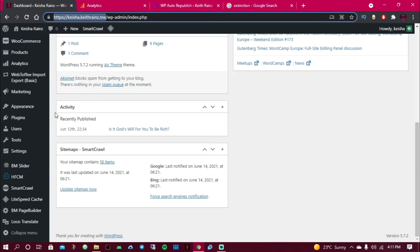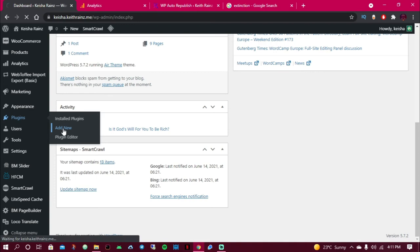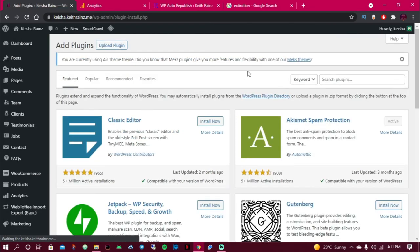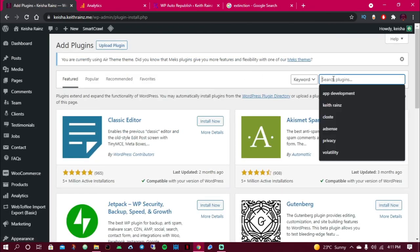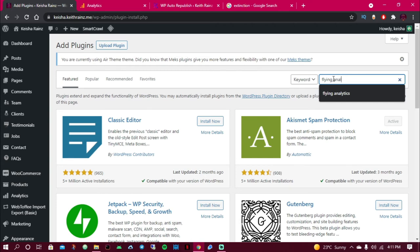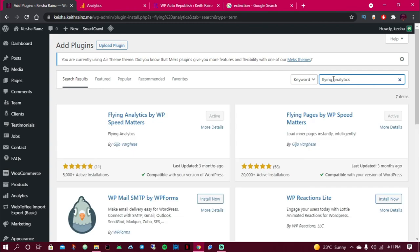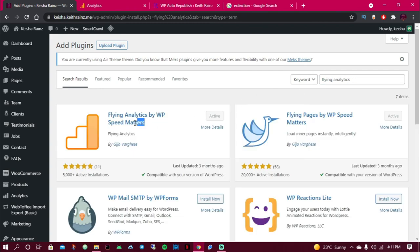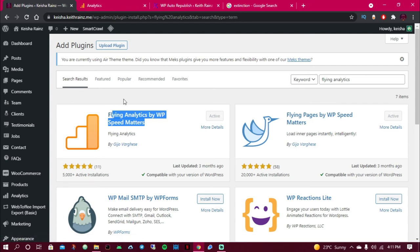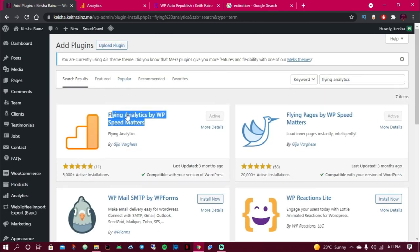As for me, I'm going to use the plugin called Flying Analytics. So just search for Flying Analytics by WP Speed Matters. When you use this Flying Analytics to paste in the Google Analytics code, it's not going to slow up your website, and that's exactly what I'm going to do. So once you install and activate this plugin on WordPress...